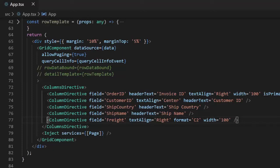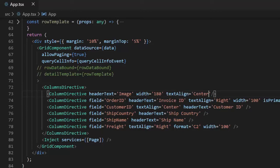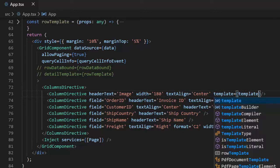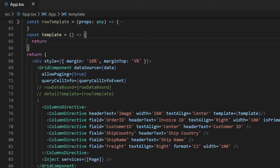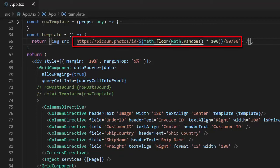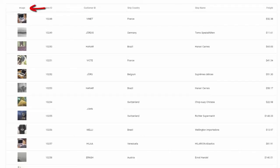Apart from these customizations, the DataGrid component also supports applying custom template designs to specific columns. I will show you how to add a column that displays random images. I will add a new column directive with the header text set to Image, its width set to 180, and text alignment set to center. Then I will create a callback function for the template option. This callback function will return a random image using the picsum.photos API to generate random images by assigning a random ID to the image URL. In the output you can see the additional column with the Image header displaying the random images.